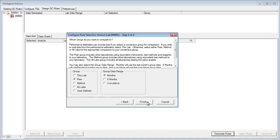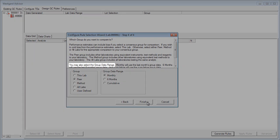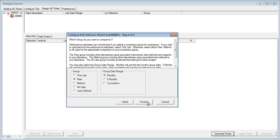Finally, the fourth step of the wizard asks you to determine two things: which group to compare to and the group data range. The options are shown for each. Make your selections and click Finish. Note that the user-defined option allows you to input your bias.